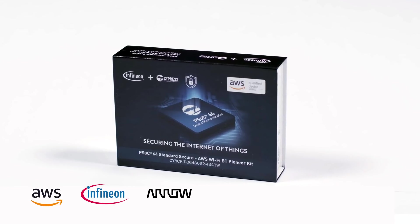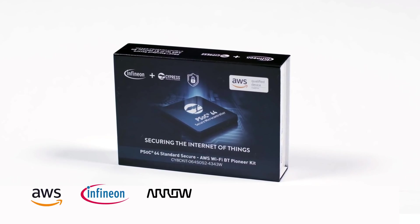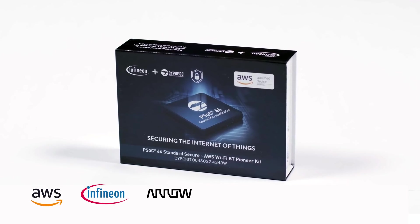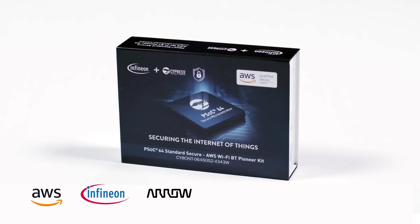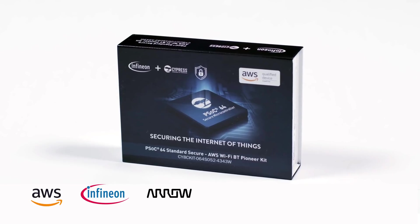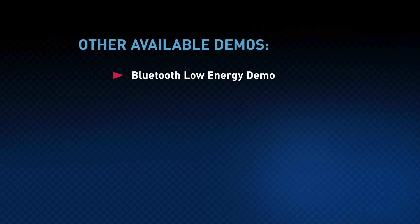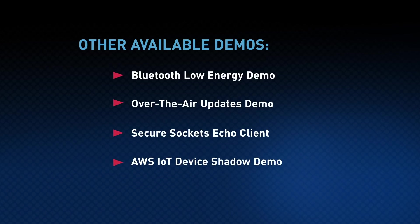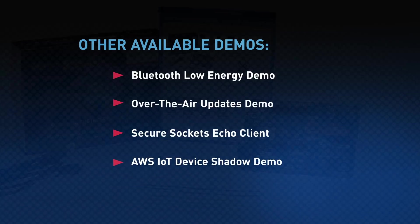That's it! Your device is now onboarded to the AWS Cloud with all security features pre-configured. Other demos you can do on your own include Bluetooth Low Energy Demo, Over the Air Updates Demo, Secure Sockets Echo Client, and the AWS IoT Device Shadow Demo.